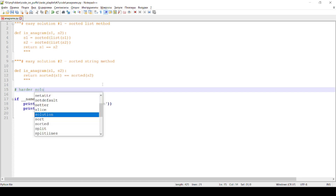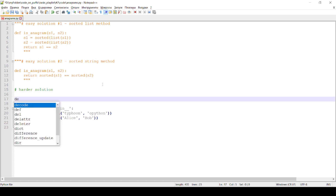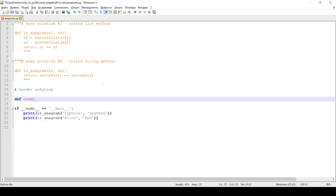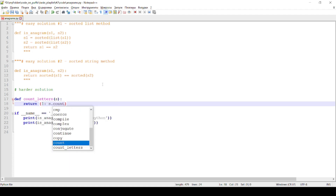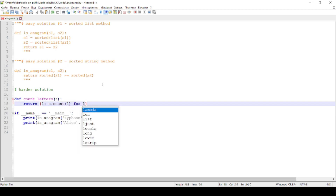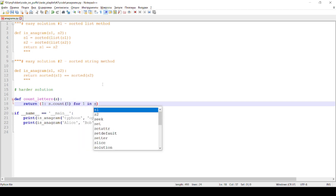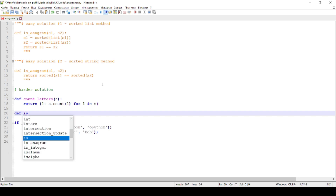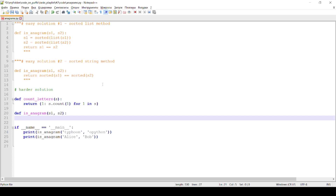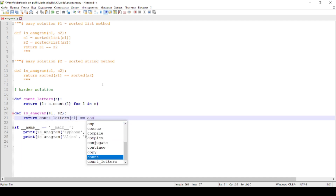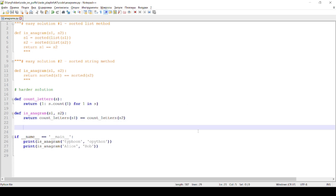The hard way involves creating an additional function that counts how many times each letter appears in each string, and makes sure all the counts are the same. Run in terminal.